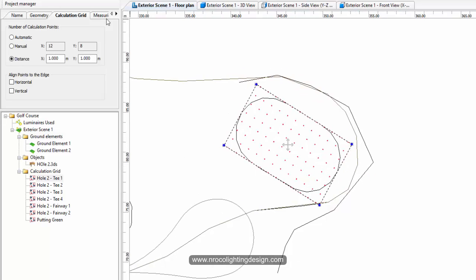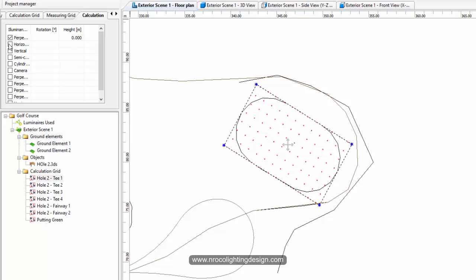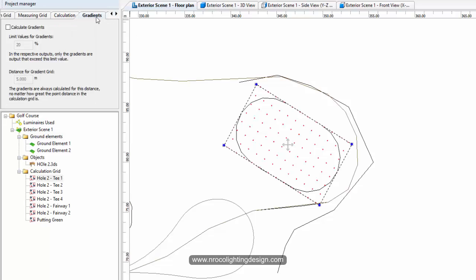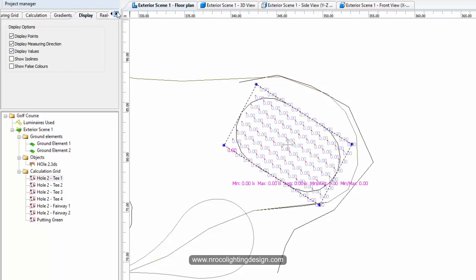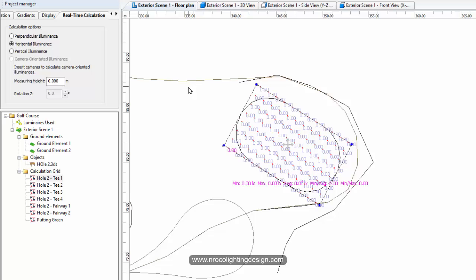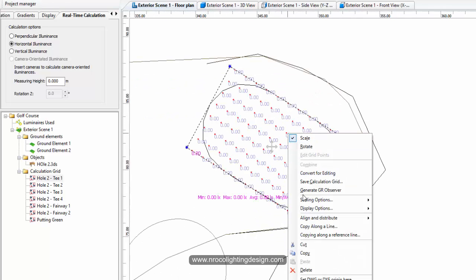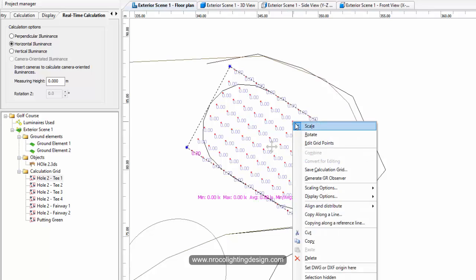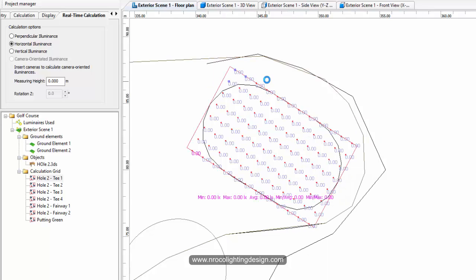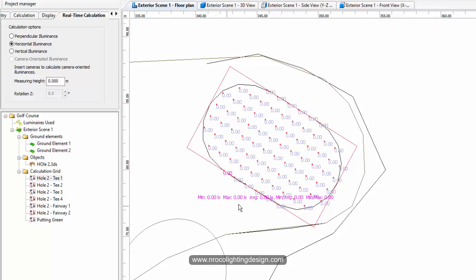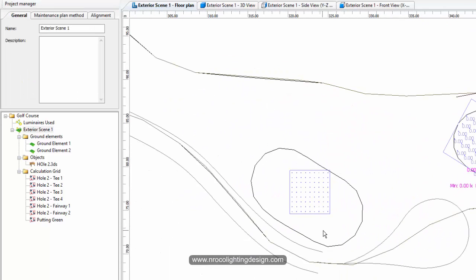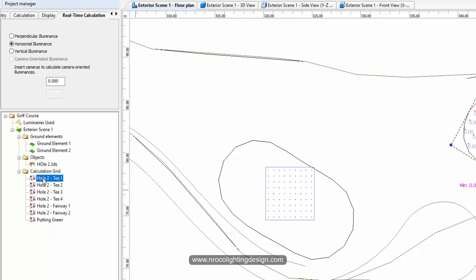Go to measuring and calculation, select horizontal, uncheck perpendicular gradients, and display real-time horizontal. Then right-click and convert it for editing and delete all the excess points. Make sure you set the grid distance first before you edit, because once you edit you cannot adjust the grid distance anymore. Now we have the first calculation grid for T1.